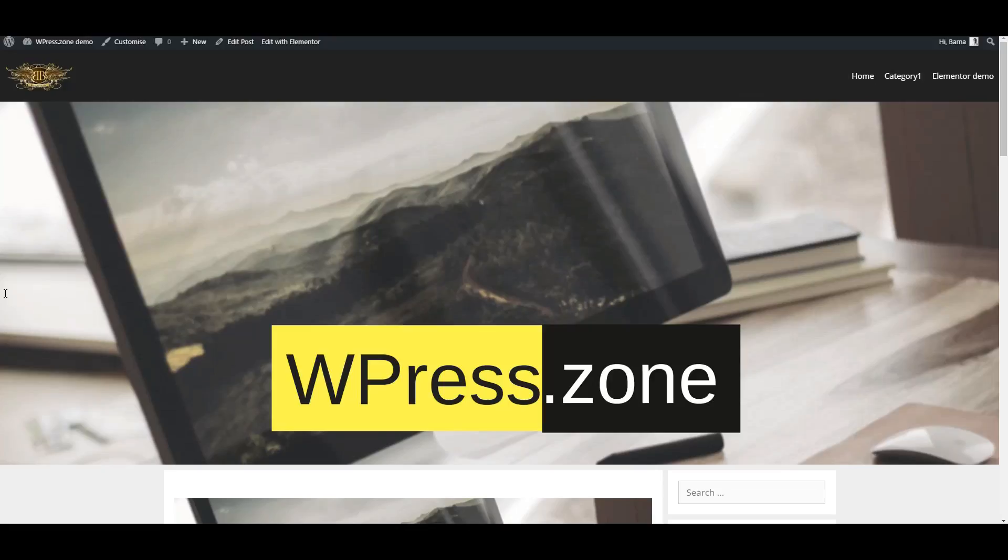This is useful when you would prefer to build your widgets for the top bar, sidebar or any widget areas really.